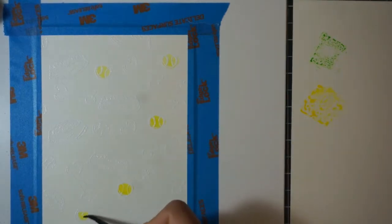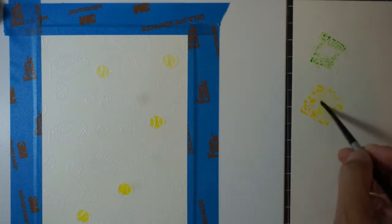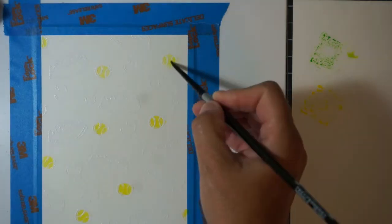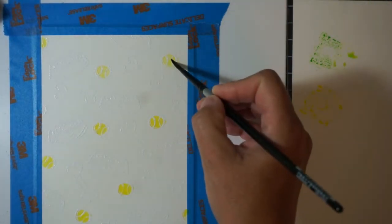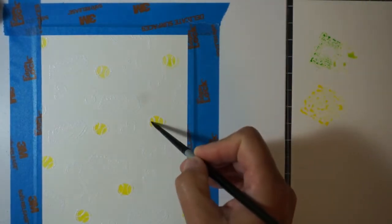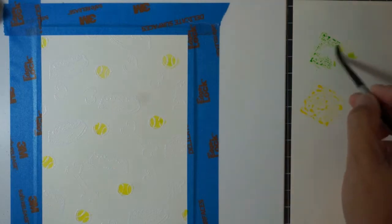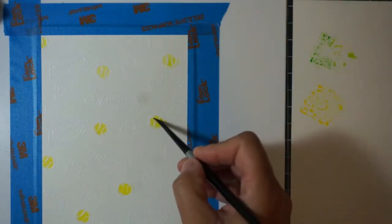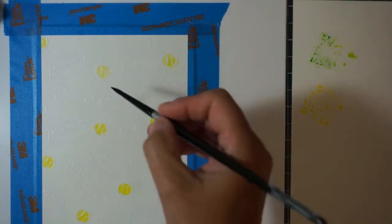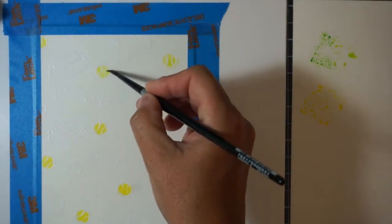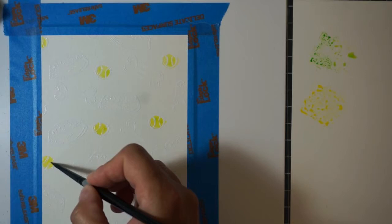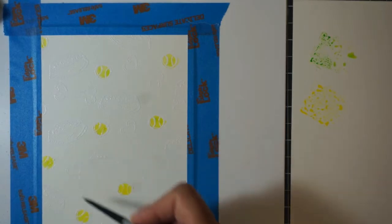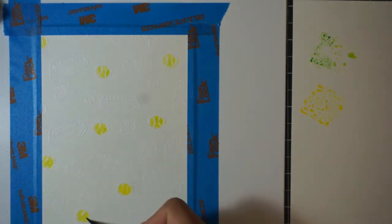So what I'm doing here is I have squeezed lemonade and cracked pistachio distress inks and I'm just coloring in all of these tennis balls. I did apply some clean clear water to each of those tennis balls before applying the distress ink.